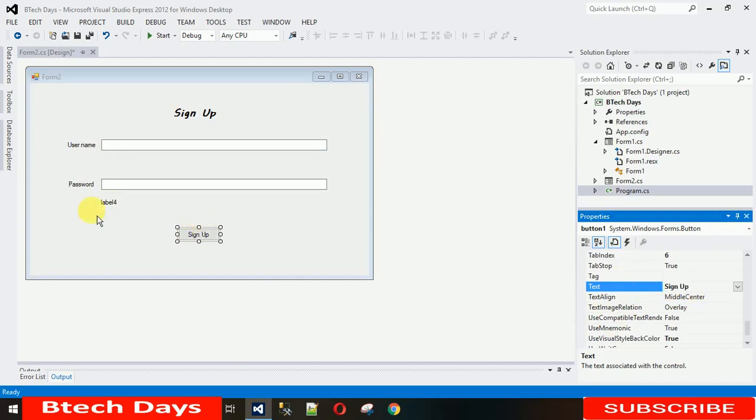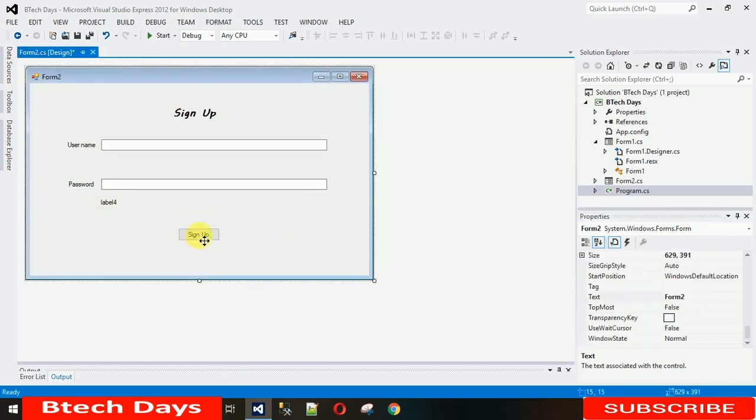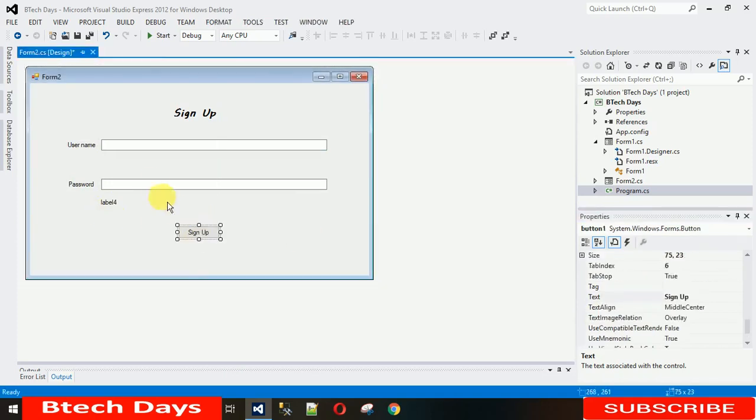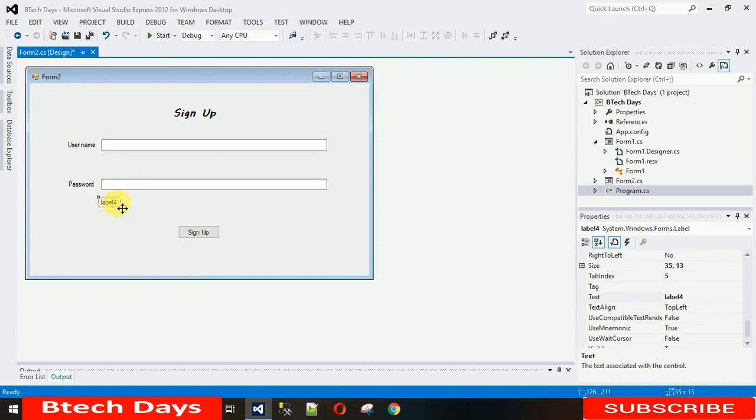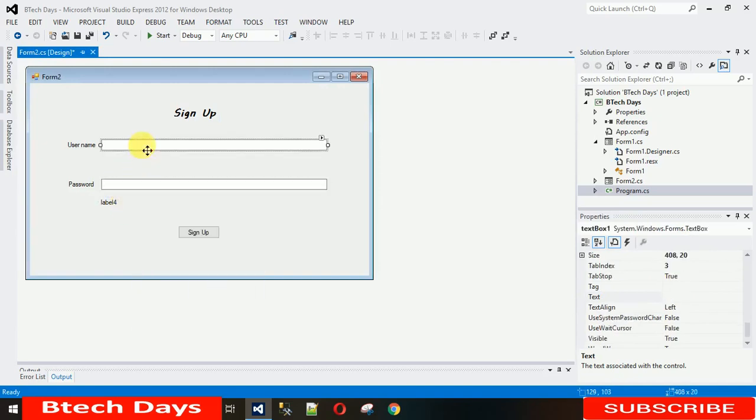What I need is when I click on this sign up, the text from this password textbox needs to be encrypted and shown on this label. So how to do that? Let me just change the name of this textbox.